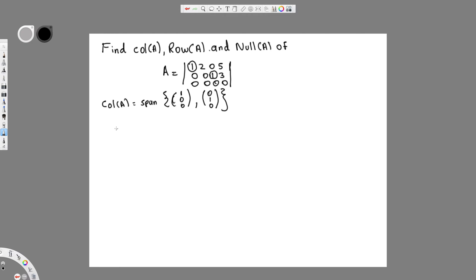To find row A, we take the rows with leading coefficients. So row A equals span of [1, 2, 0, 5] and [0, 0, 1, 3].